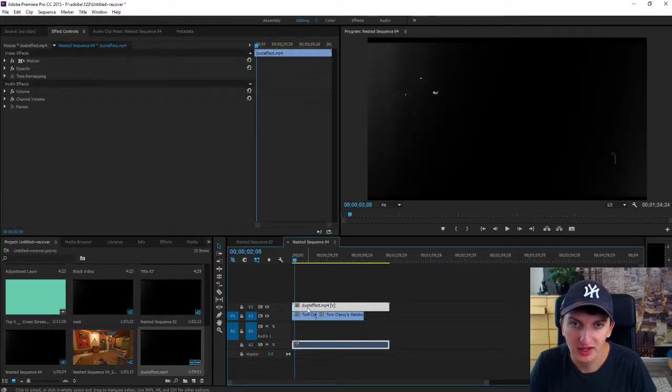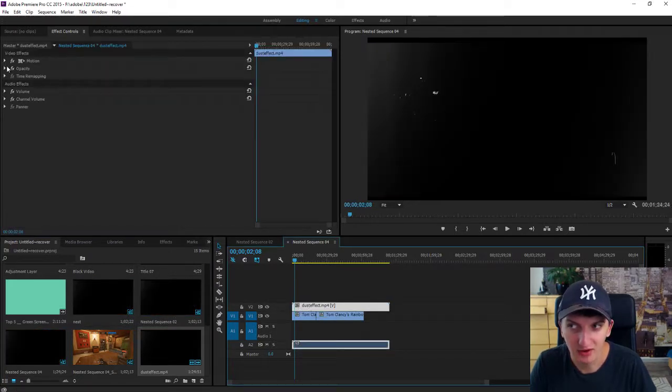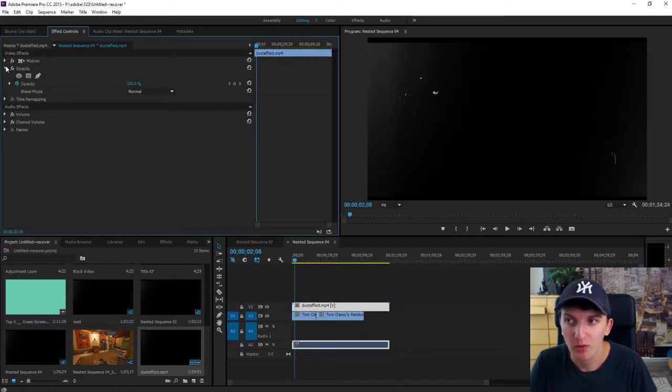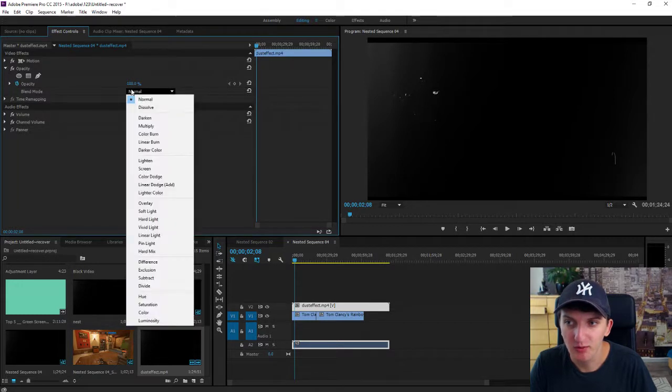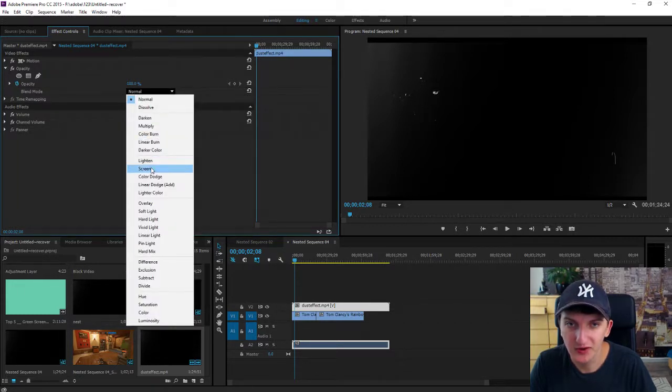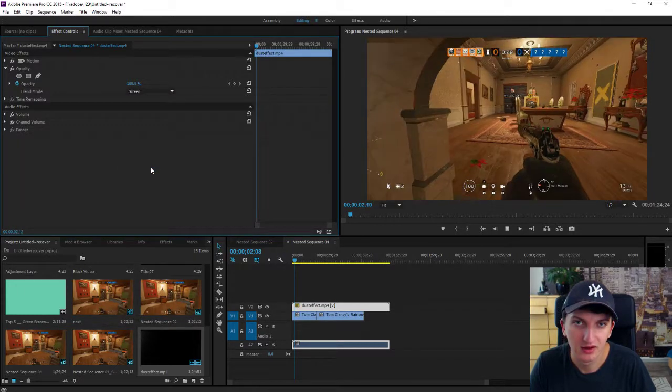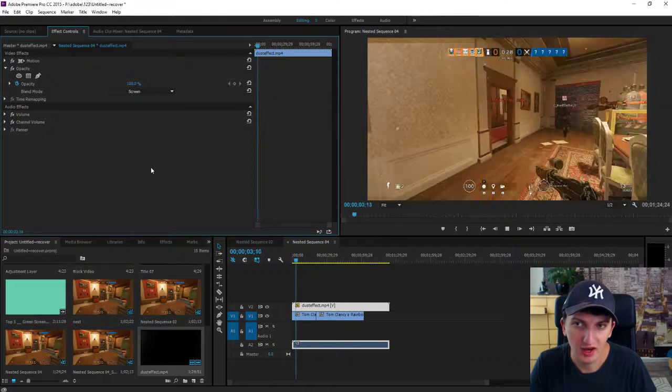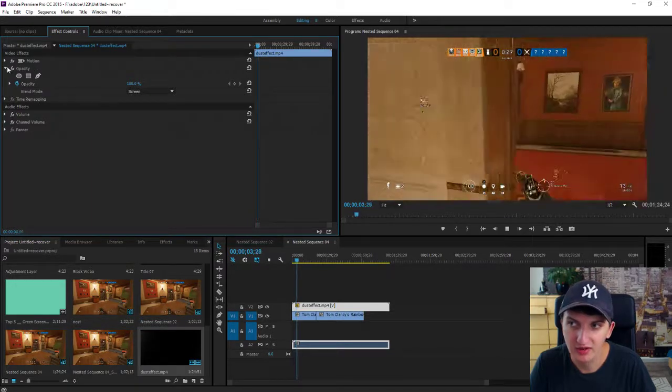And as you can see, you can't see anything right now. Open opacity and change the blend mode from normal to screen and voila, you got it.